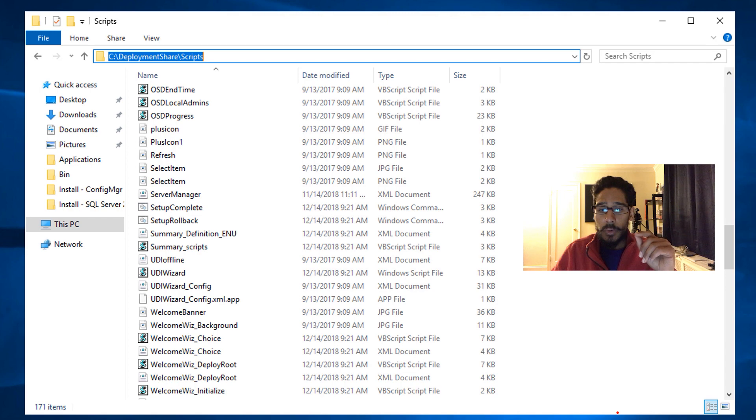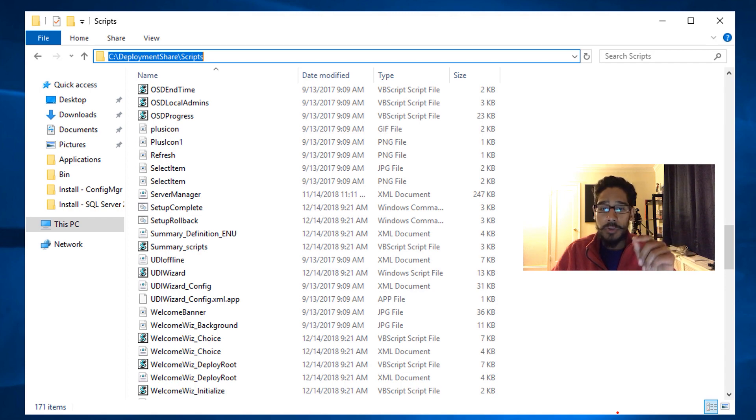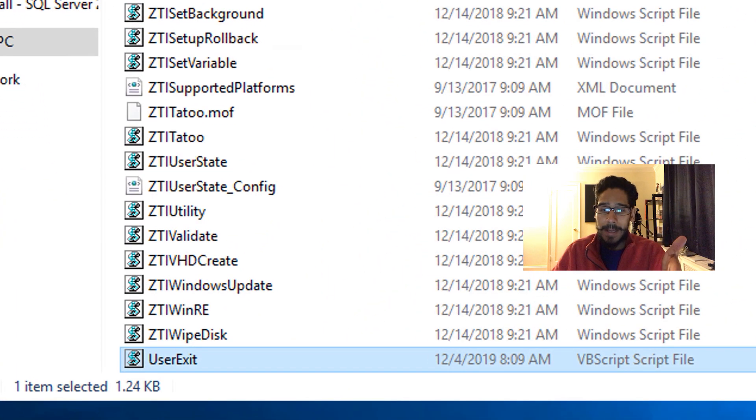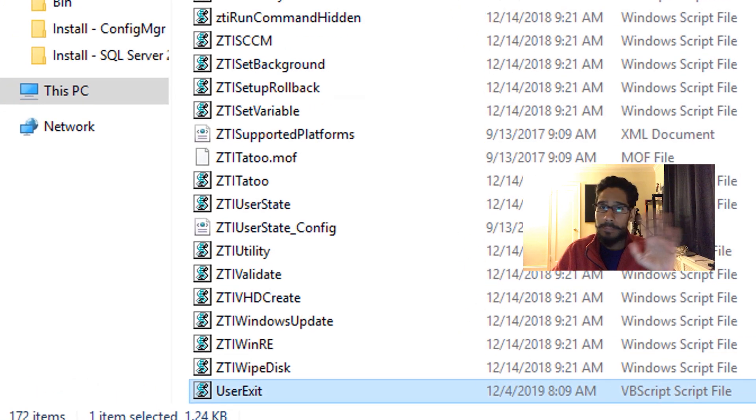So you guys could go grab it. Once you have this script, we need to actually copy and paste it into your deployment share script folder, as I did. One step done.